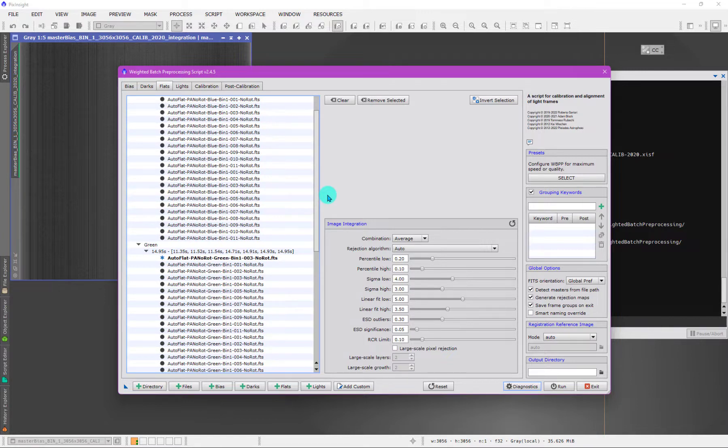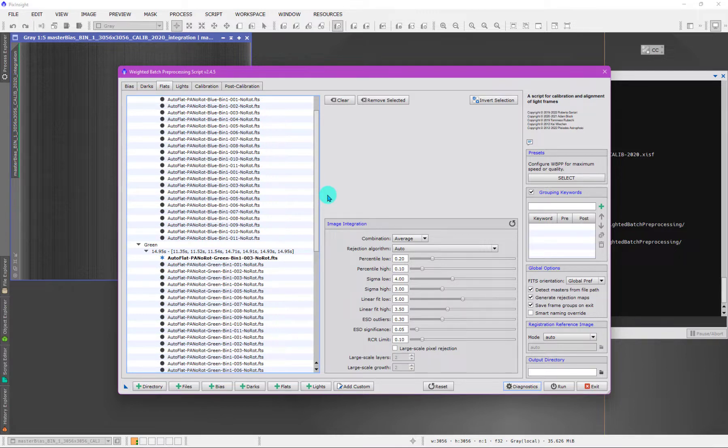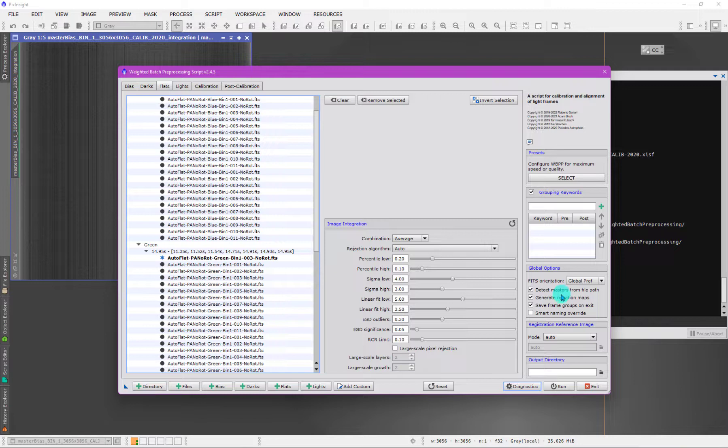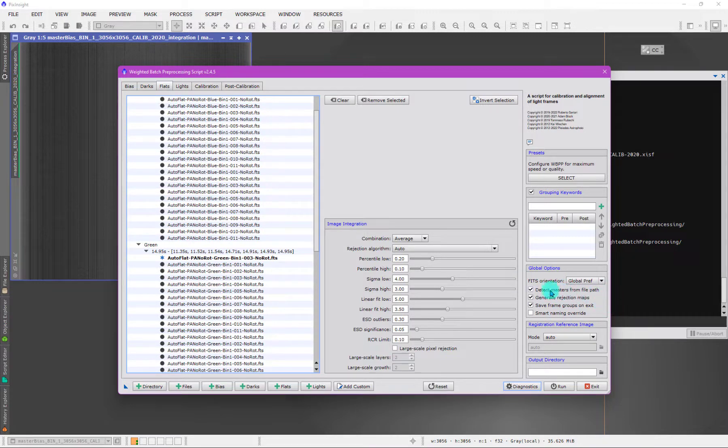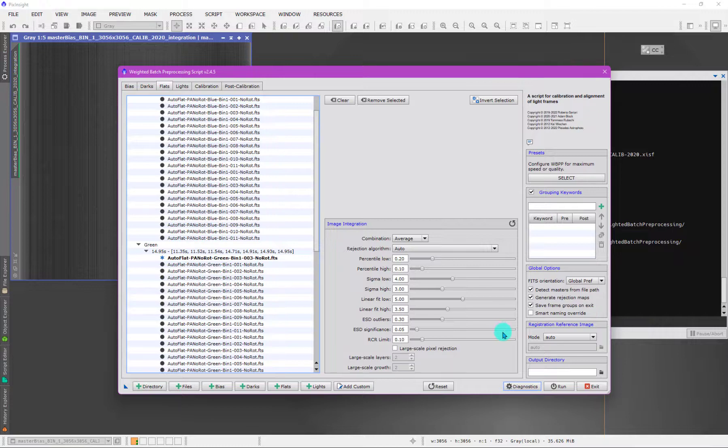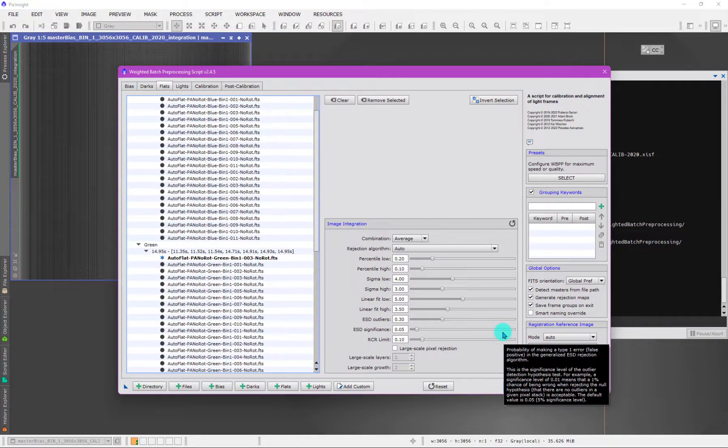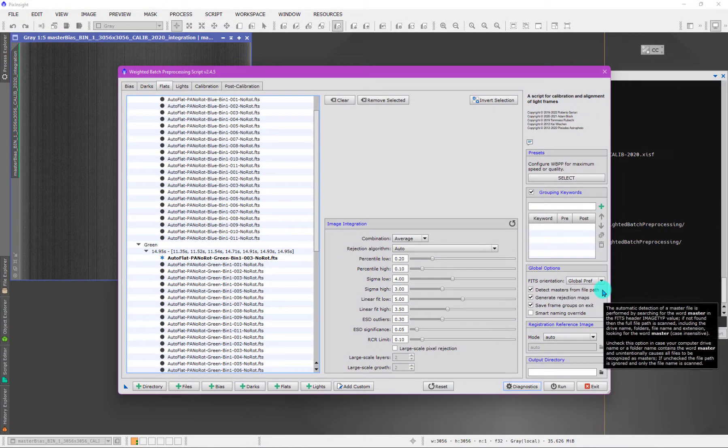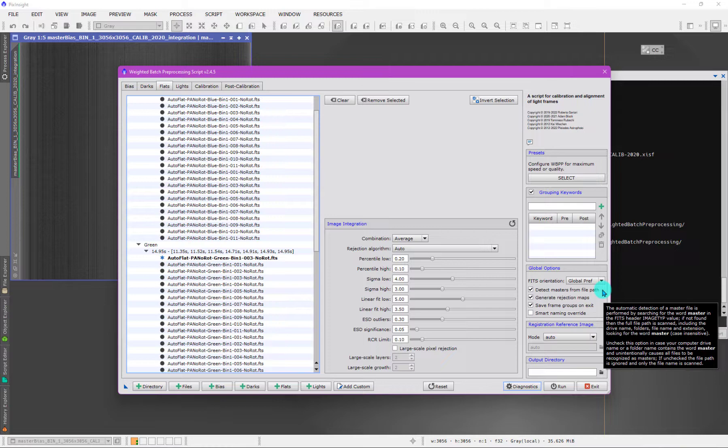This finally explains one more thing that you'll find here in WBPP, which is this check mark. The check mark here says detect masters from file path. The reason that's there is that there is an issue when some people use the word masters, it may not have even been anything about the astronomy, but they actually had the word master in the path statement.